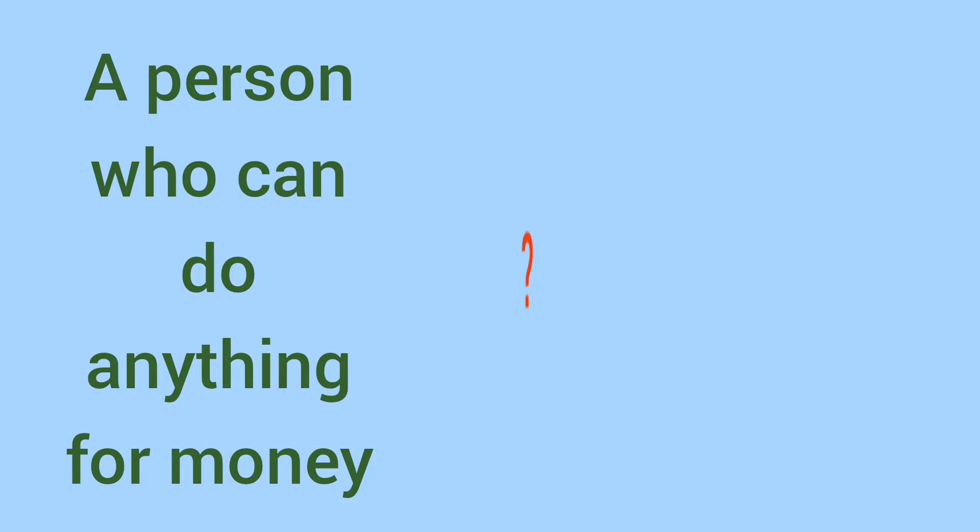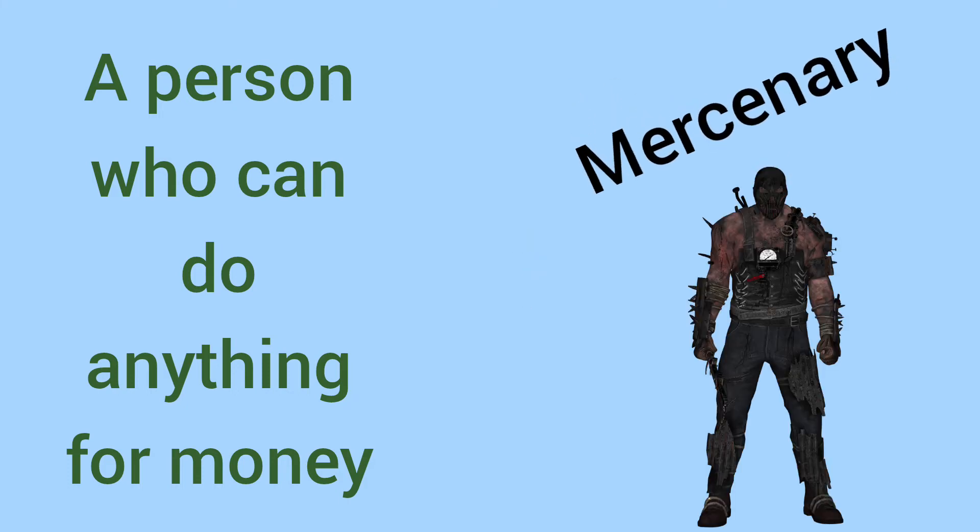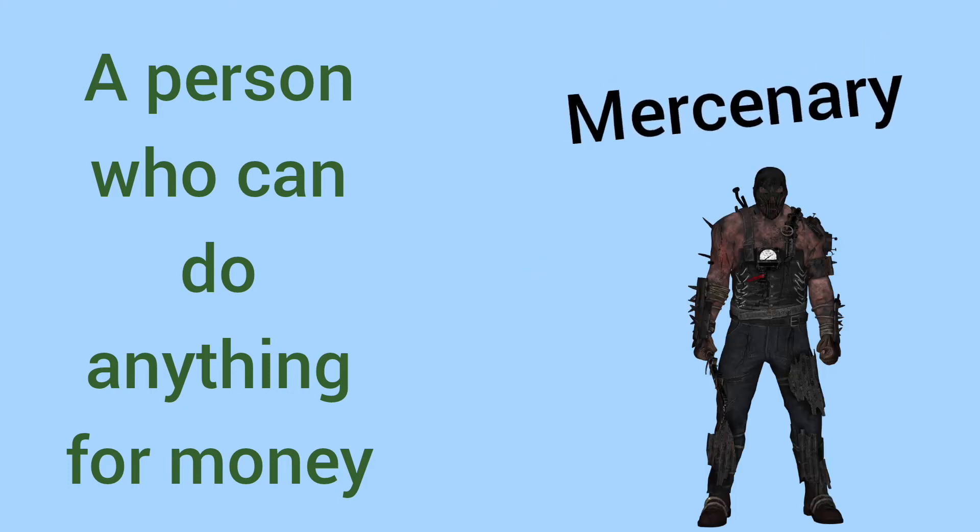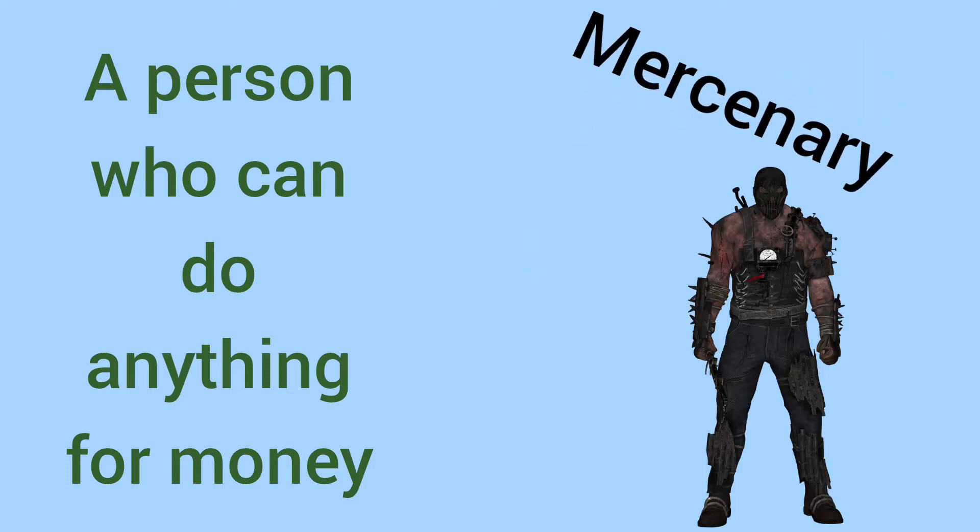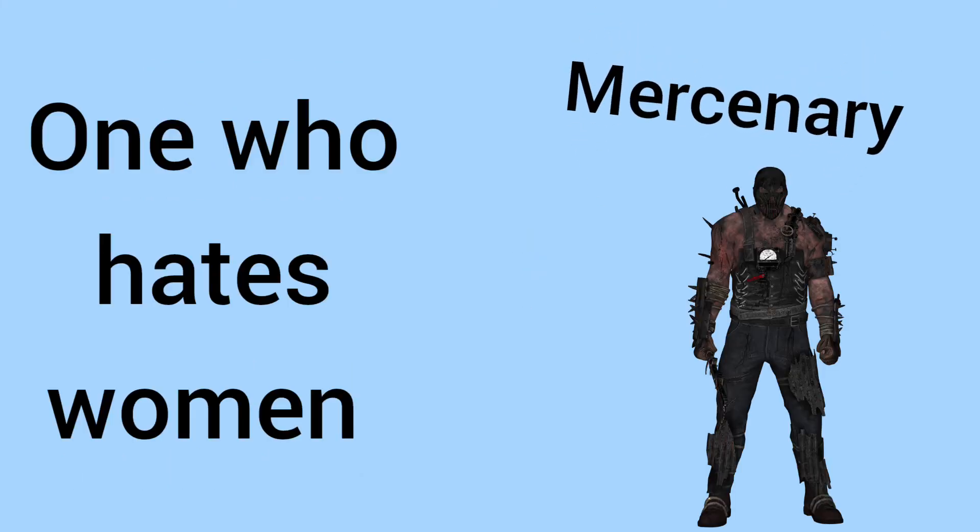A person who can do anything for money. Oh my god. What is the word? Yes. Mercenary is the one-word substitute.